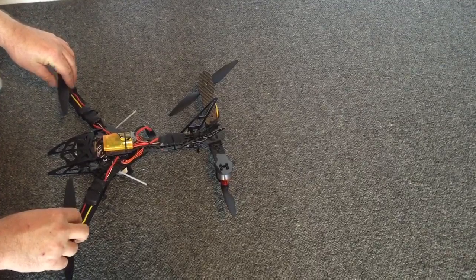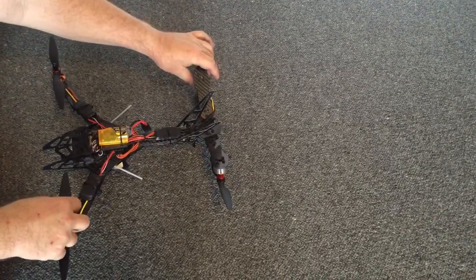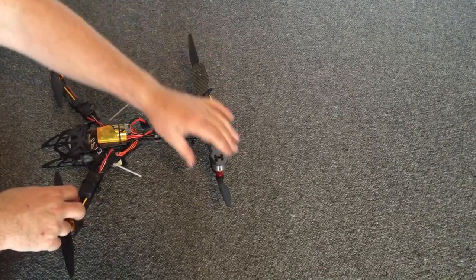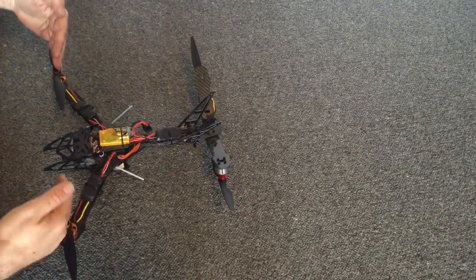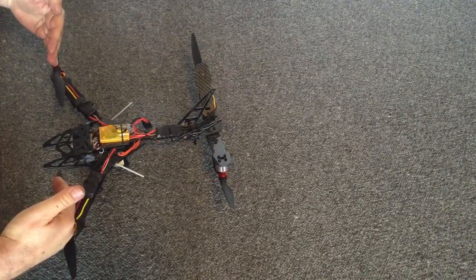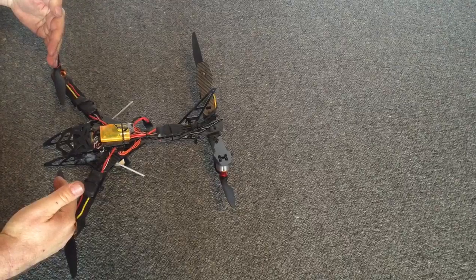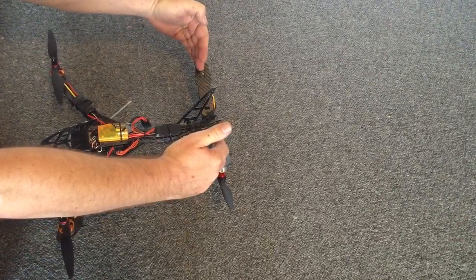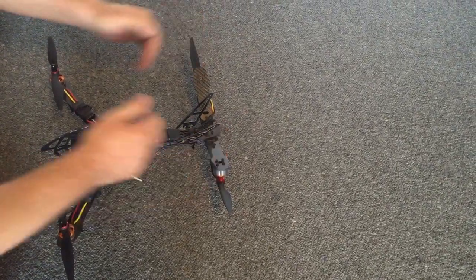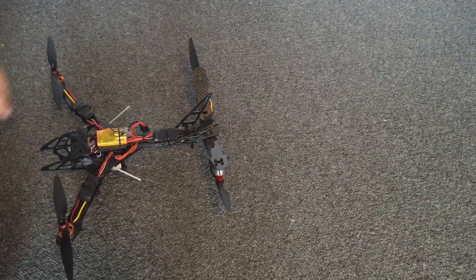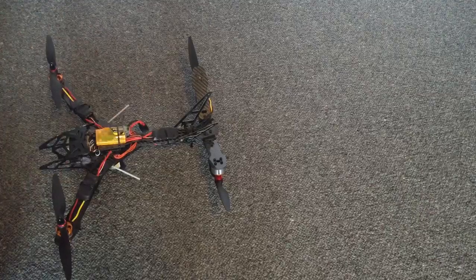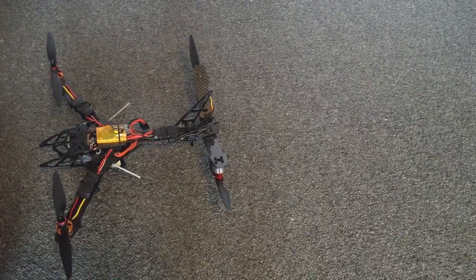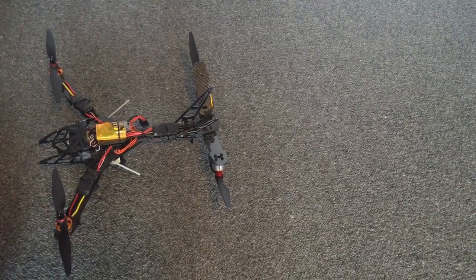With our normal quadcopter, what we would normally do is we'd place the center of gravity exactly halfway between the front and the rear motors, and what that's going to do is it's going to result in all four motors operating equally in a hover.